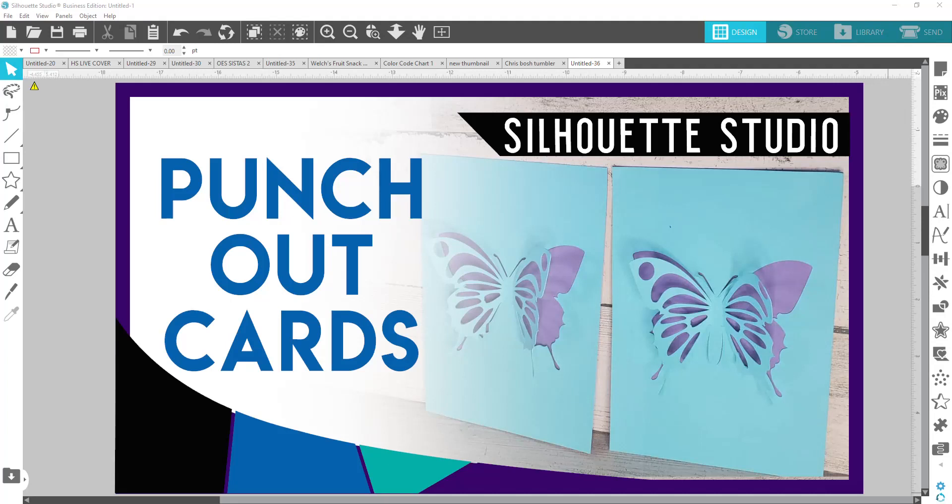Hello Cillaholics and welcome to Cillaholics Anonymous. I am Shakia. If this is your first time here, welcome. If you are a subscriber, welcome back. In this video, I'm going to show you how to do a punch out card.